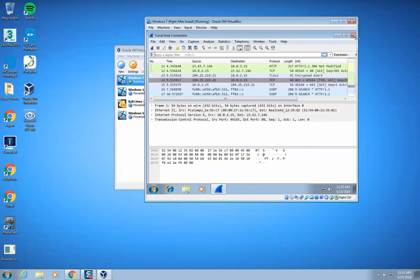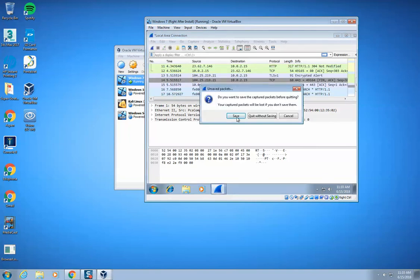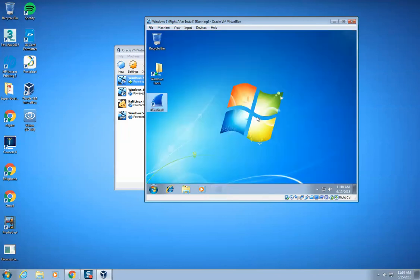And I can close out of this one. We want to quit without saving. And that's it. Now you've successfully installed Wireshark to your Windows 7 virtual machine. Let me know if you have any questions.